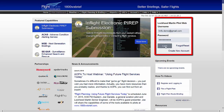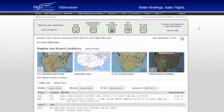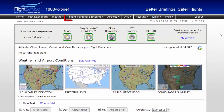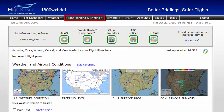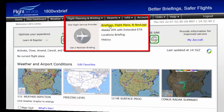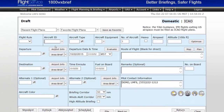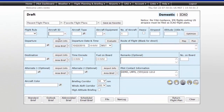To begin, log in to your personal Pilot Web dashboard. From the Pilot dashboard, hover over Flight Planning & Briefing from the menu bar, then select Briefings, Flight Plans, and Navlogs. This will open up the main Flight Planning page.